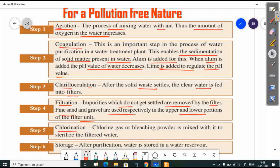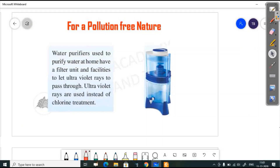The next step is chlorination, where chlorine gas or bleaching powder is mixed with the filtered water to sterilize it. The last step is storage — after purification, the water is stored in a water reservoir.